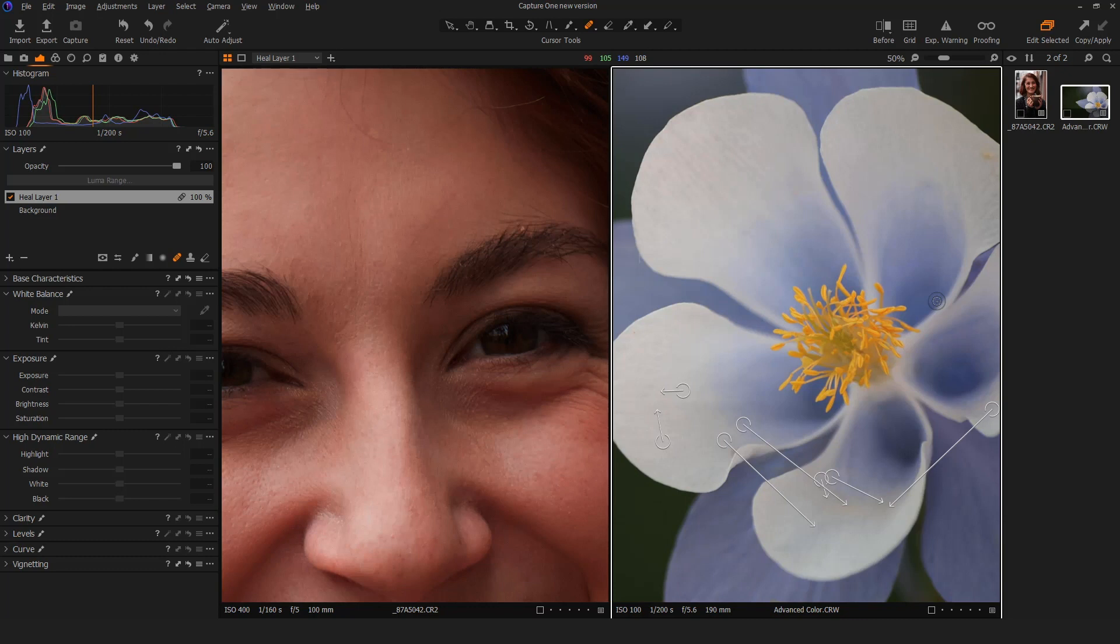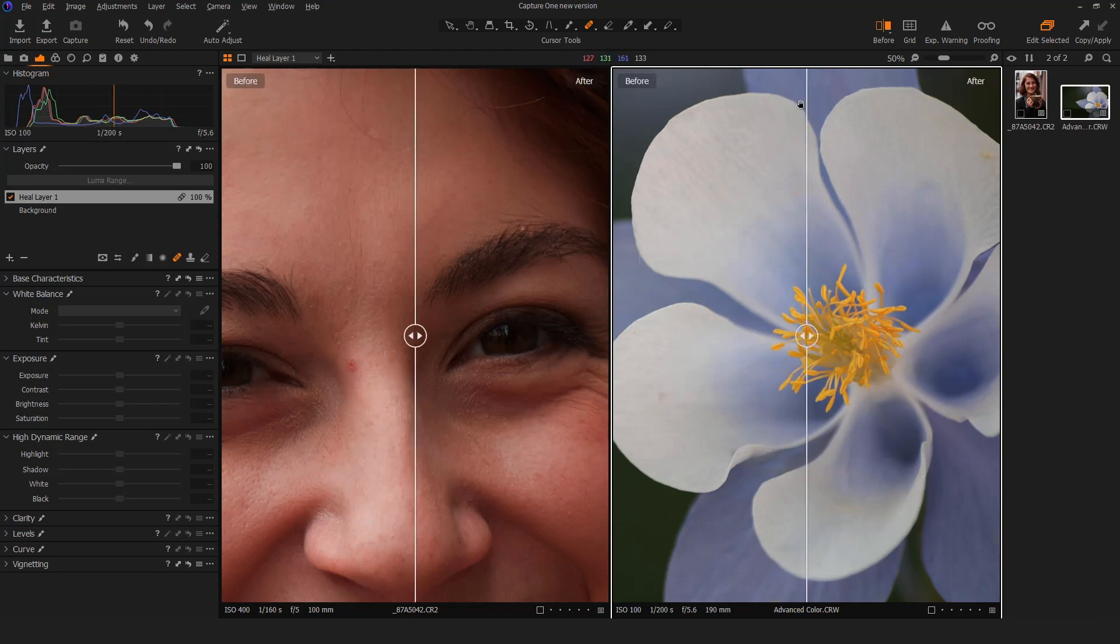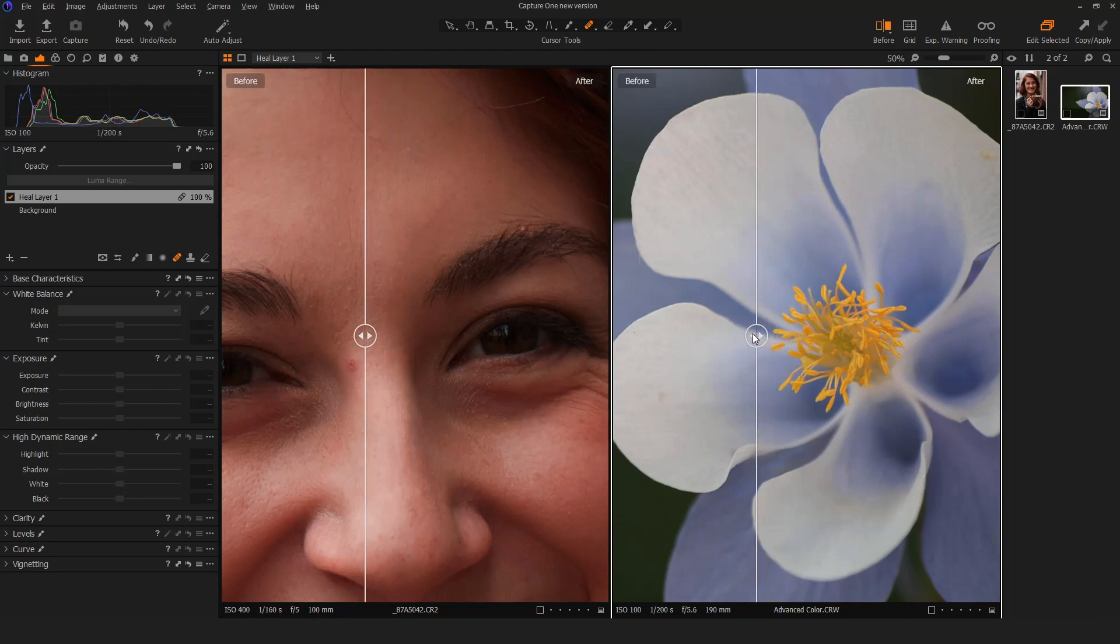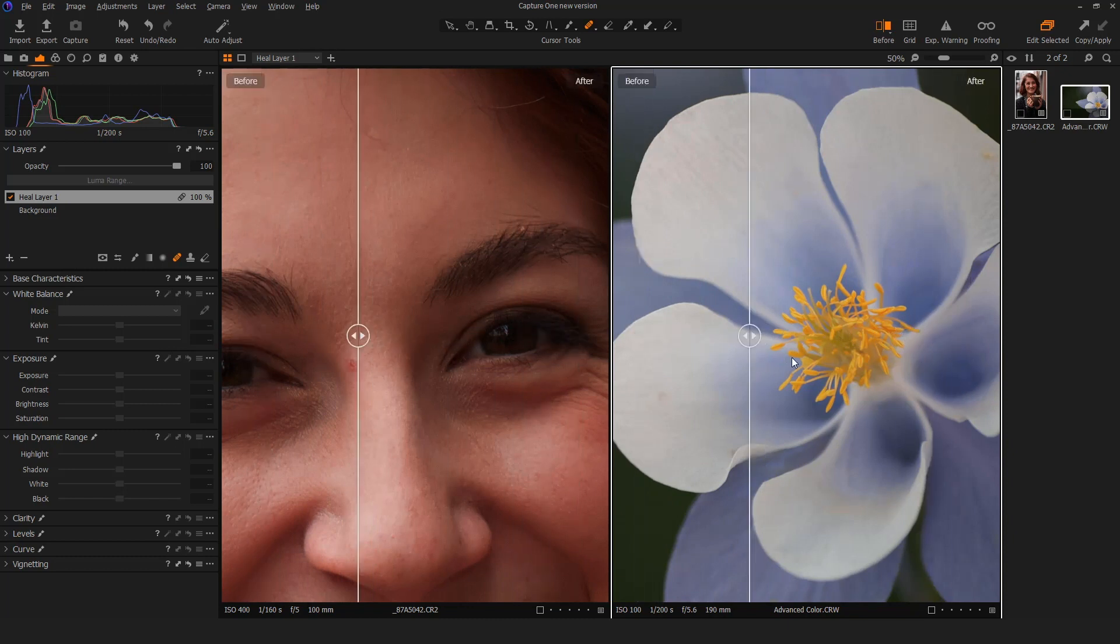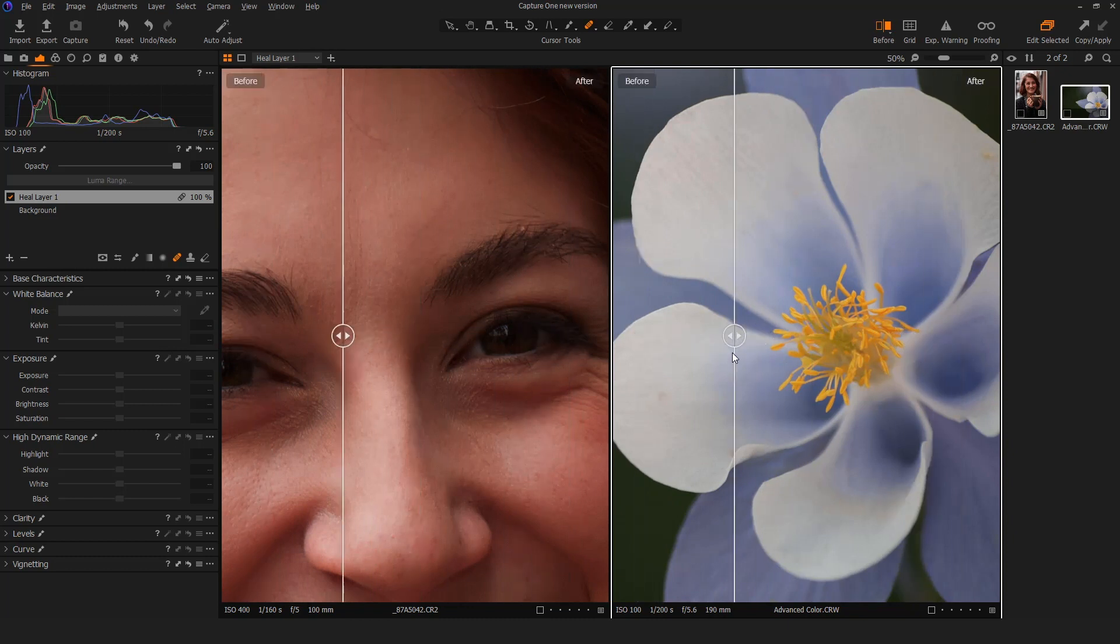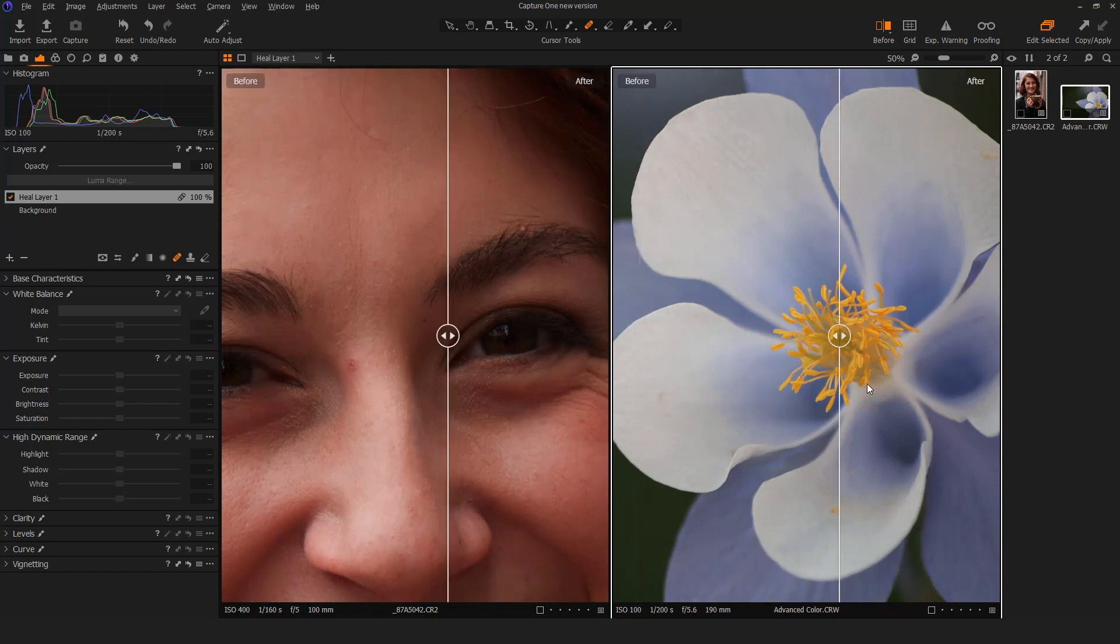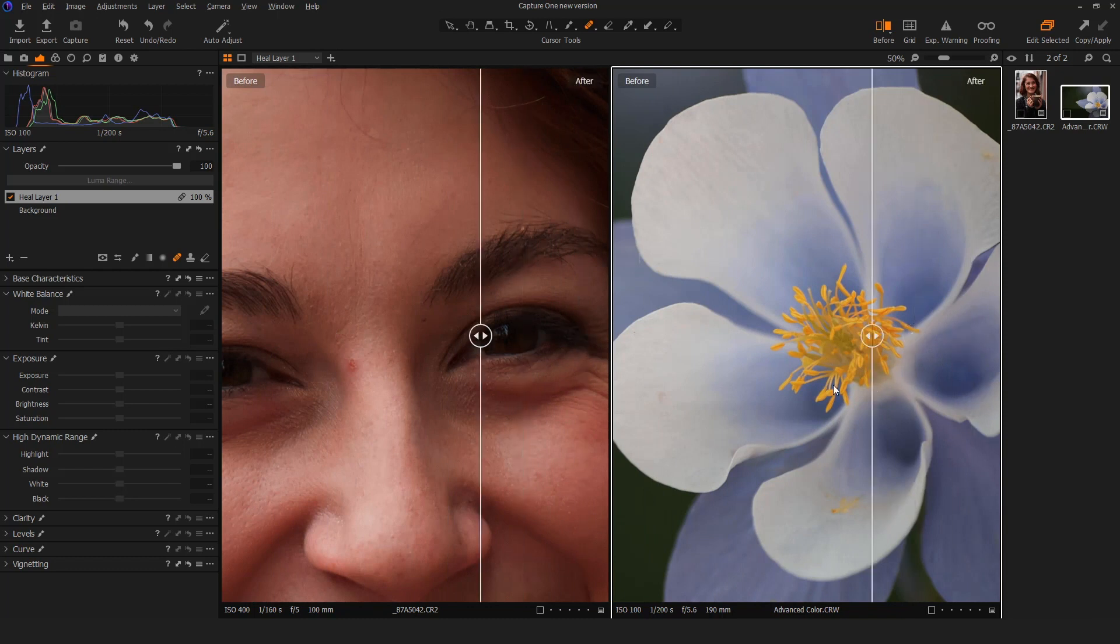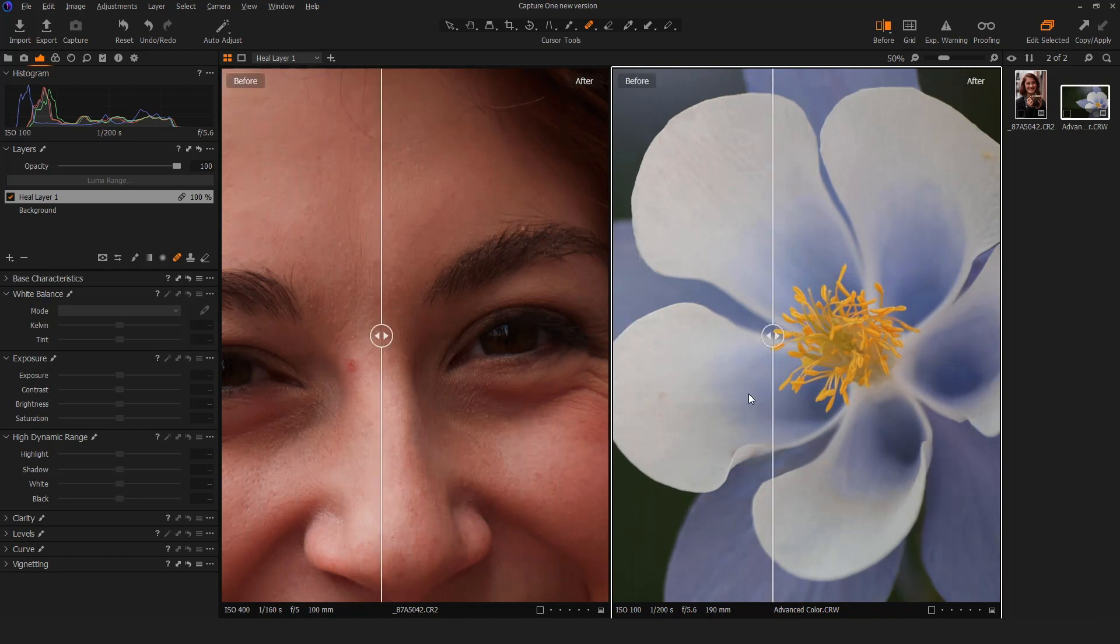Additionally, what's cool is if I'm working on more than one image and I want to see before and after of a set of them, so long as I have this toggled right here so that I can get into my grid view and I hit that Y key, it gives me the ability to show before and after of more than one image at the same time. That's also pretty cool.